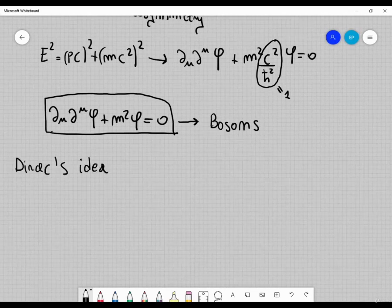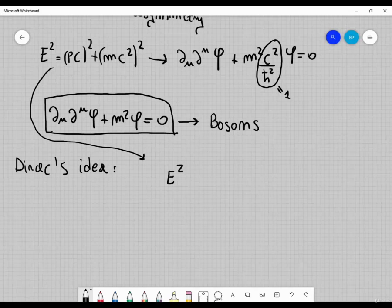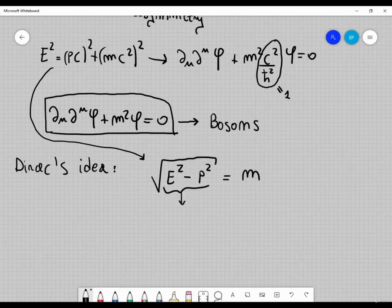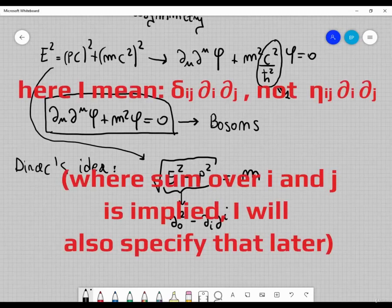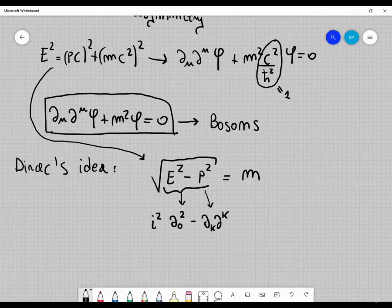Dirac had an idea. The idea was to use the relativistic equation and rewrite it as E² − p² = m² (setting c = 1), and then take the square root. Inside that square root we have something like ∂₀² − ∂ₖ∂ₖ. We need to take the square root of this operator. If you square these quantities, you get the Klein-Gordon equation. But what Dirac wanted was to rewrite this operator as the square of some other operator.